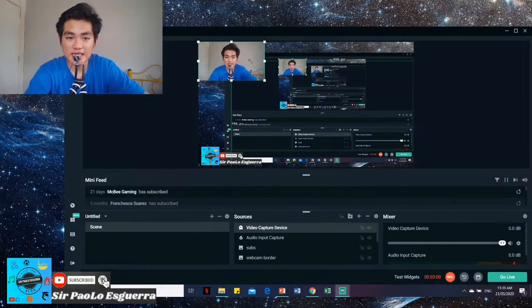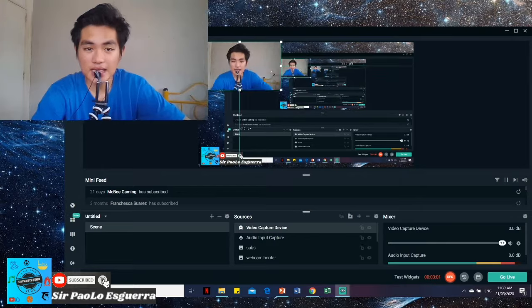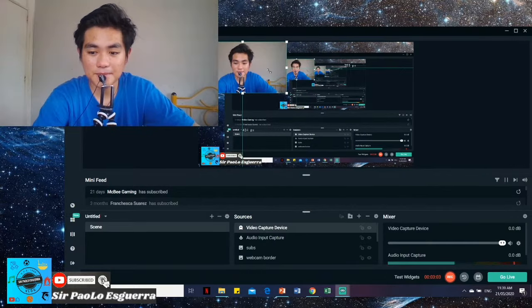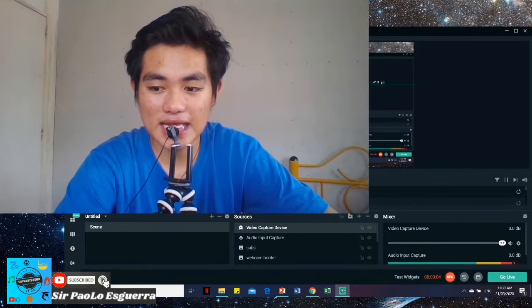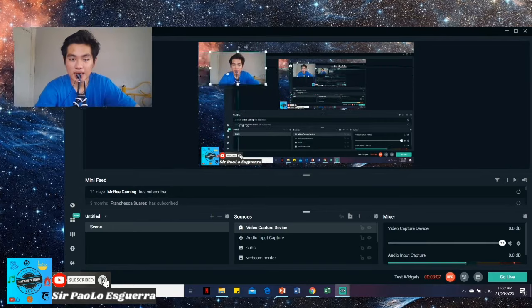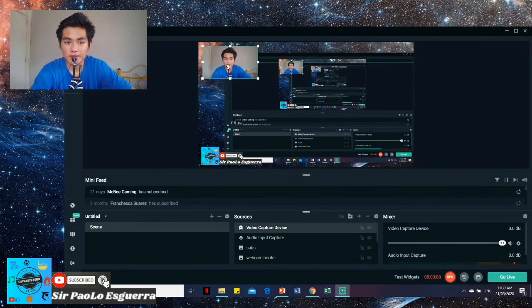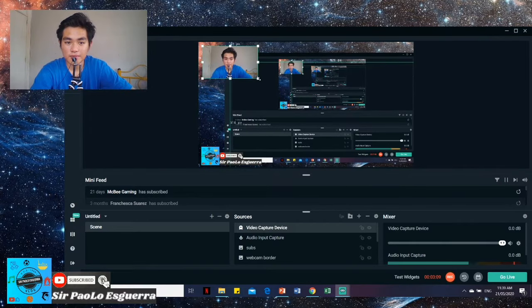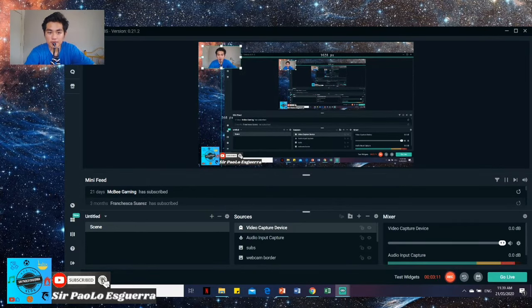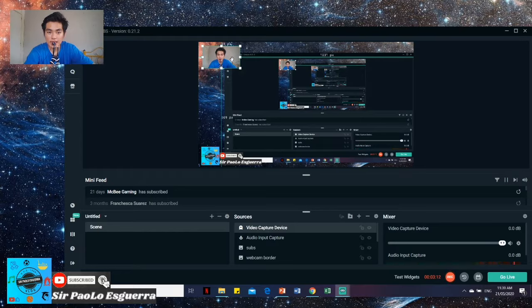Then you can slide it. You can make it bigger or you can make it smaller. And you can also move it. So there, I'm okay with this size.